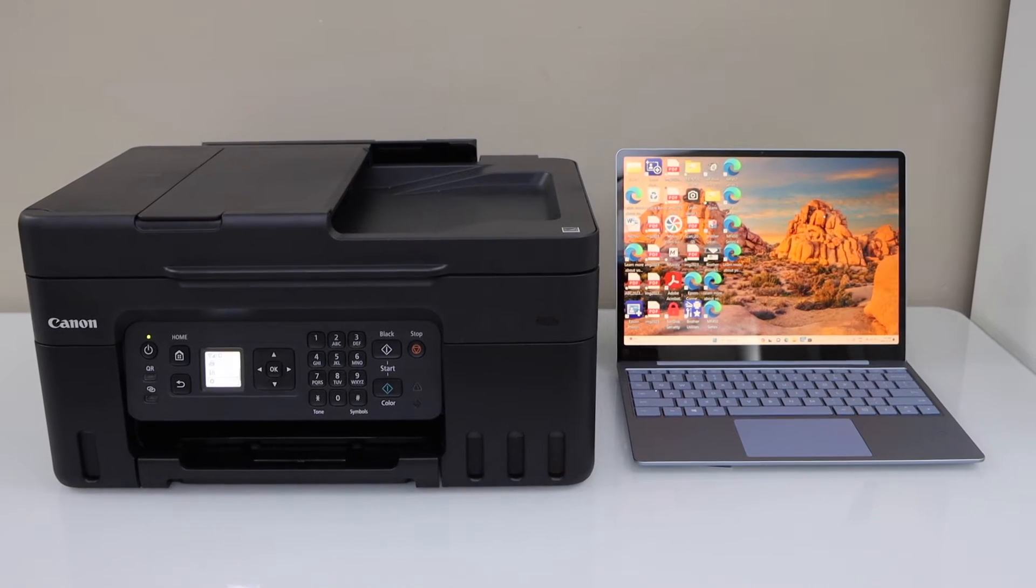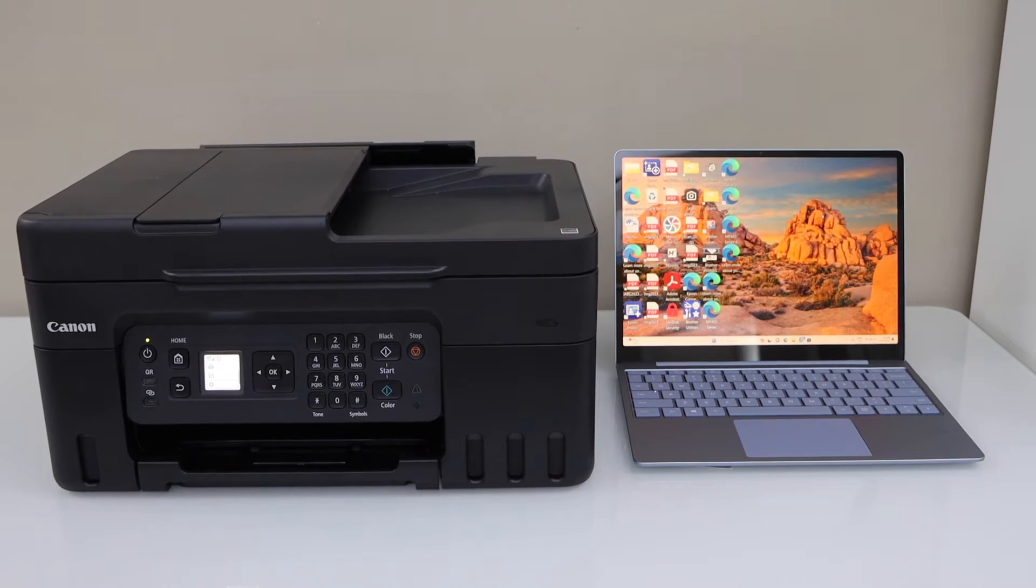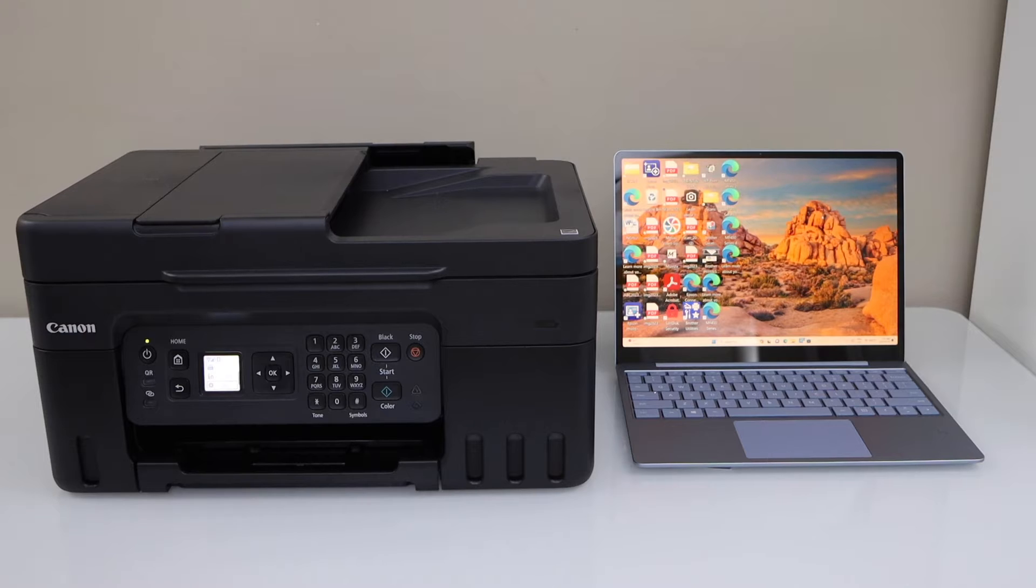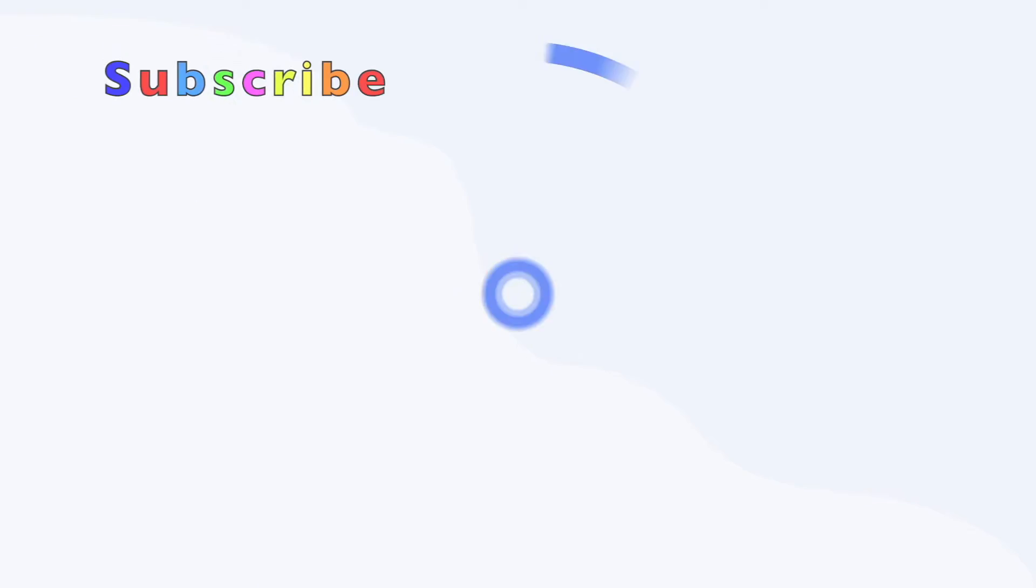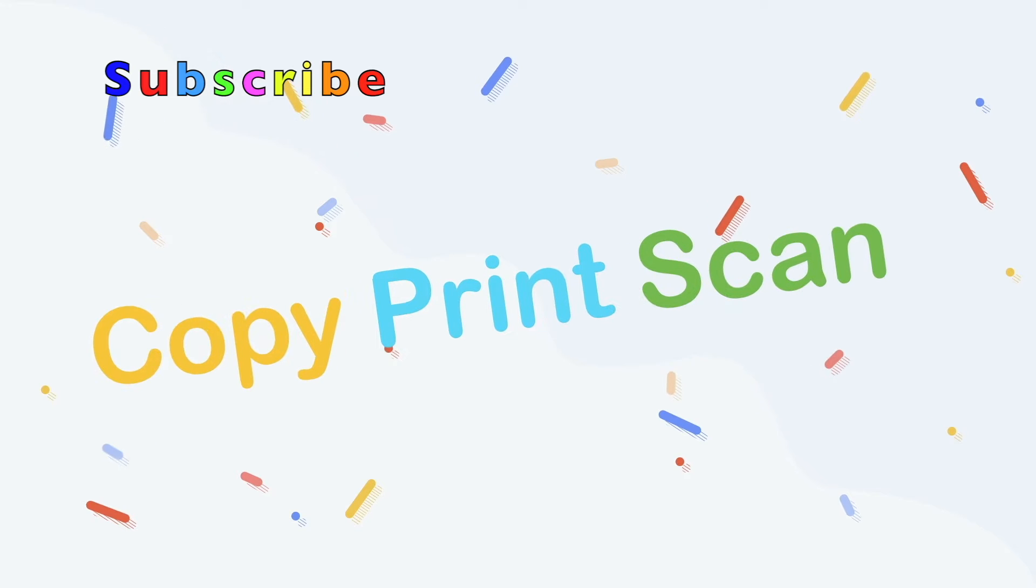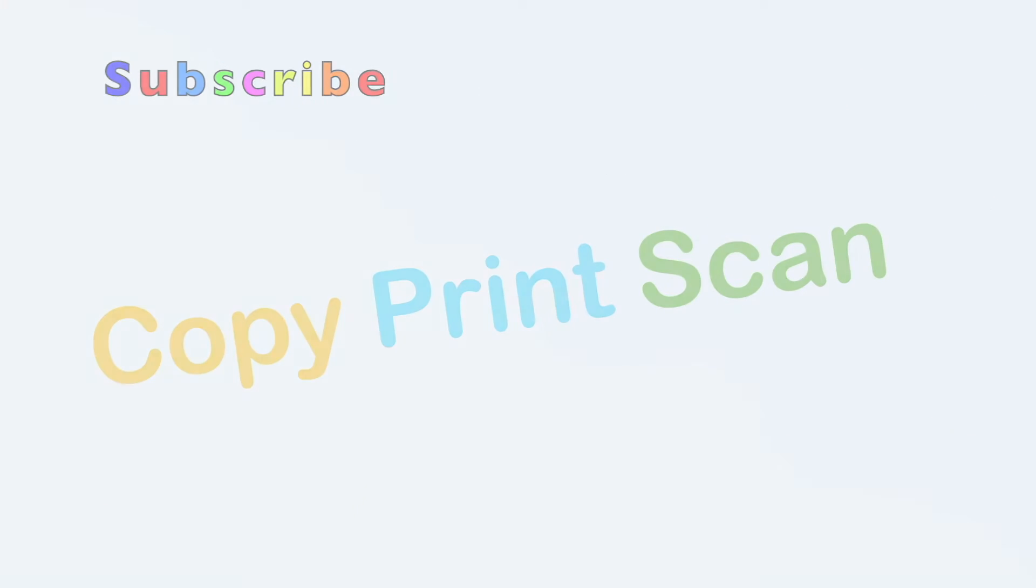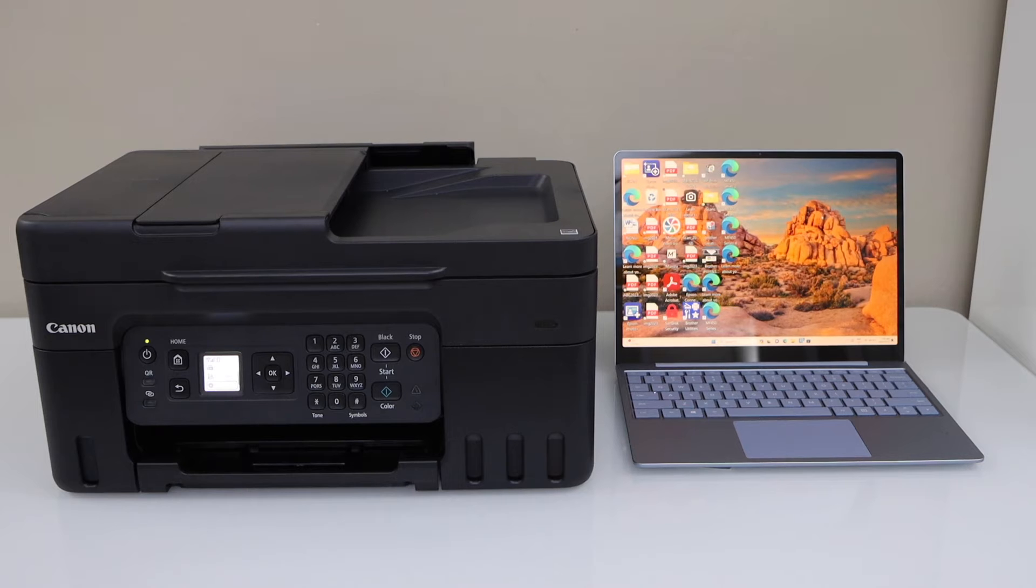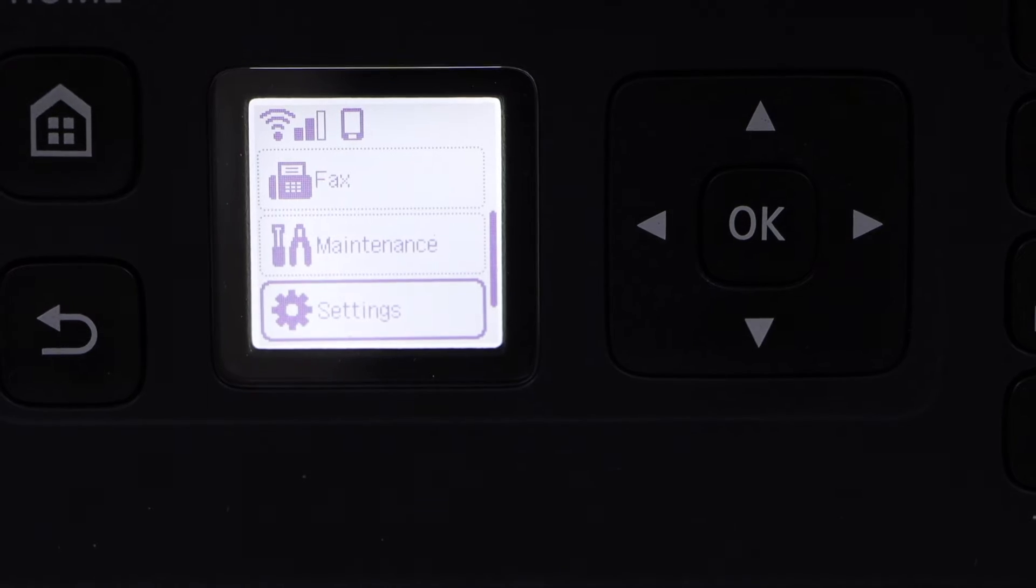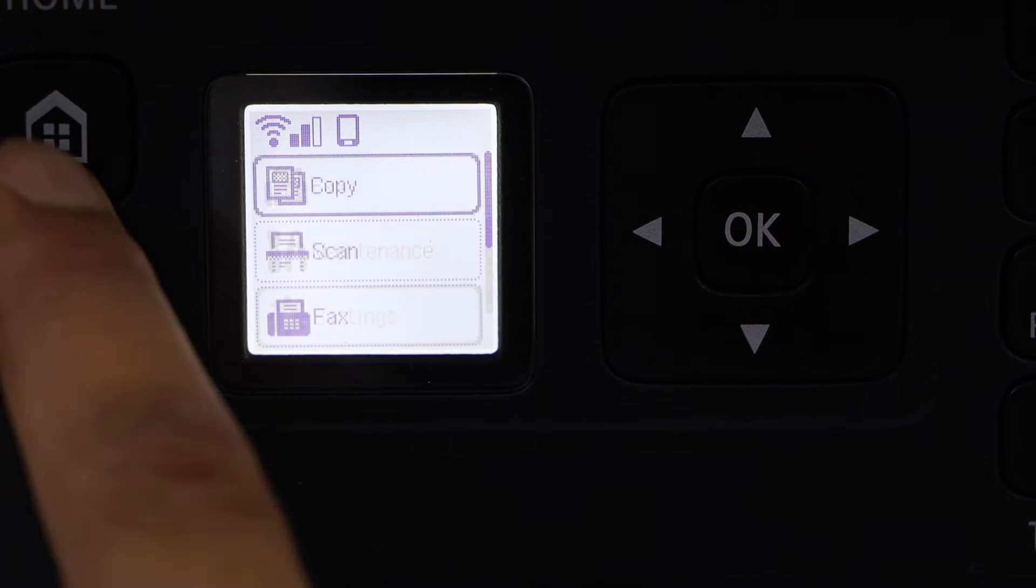In this video I'm going to show you how to set up your Canon Pixma G4570 printer with a Windows laptop. First we will go to the printer display panel, click on the home screen.